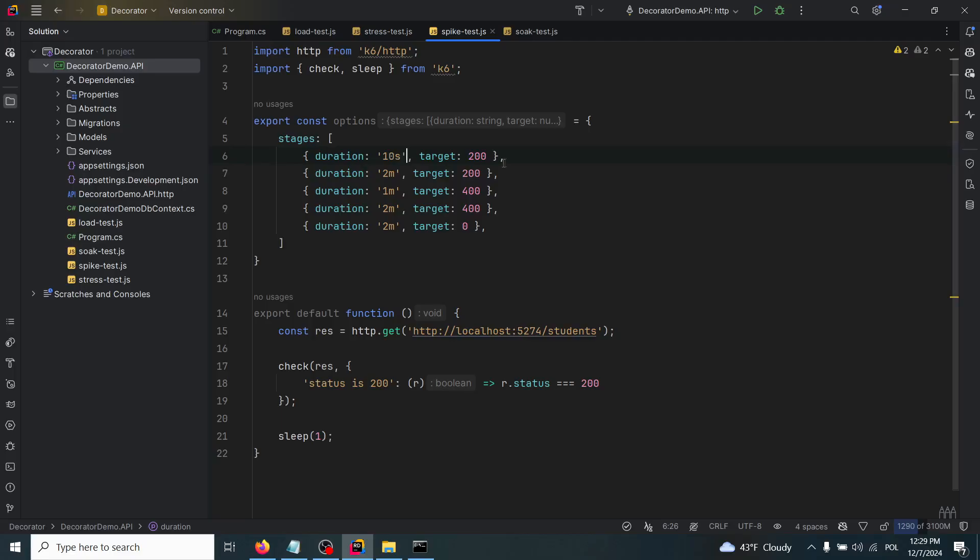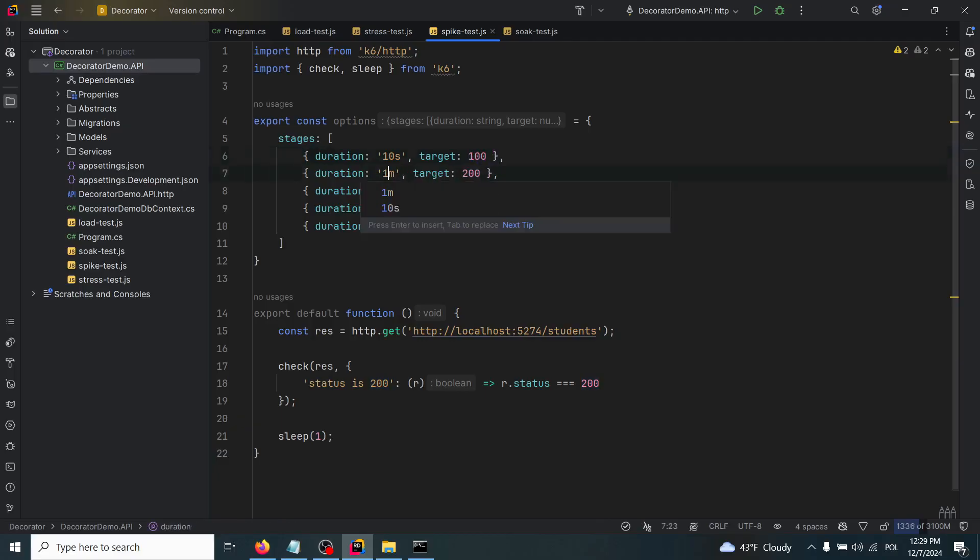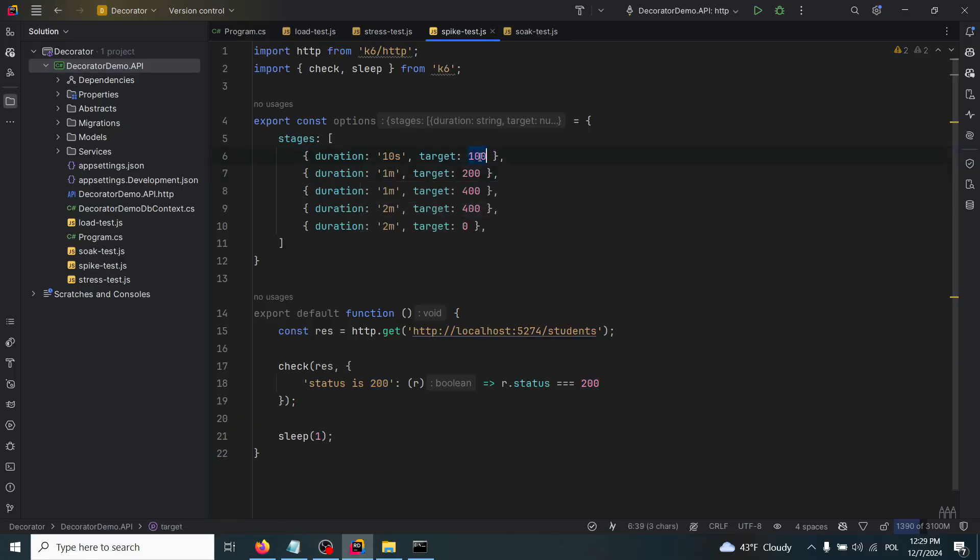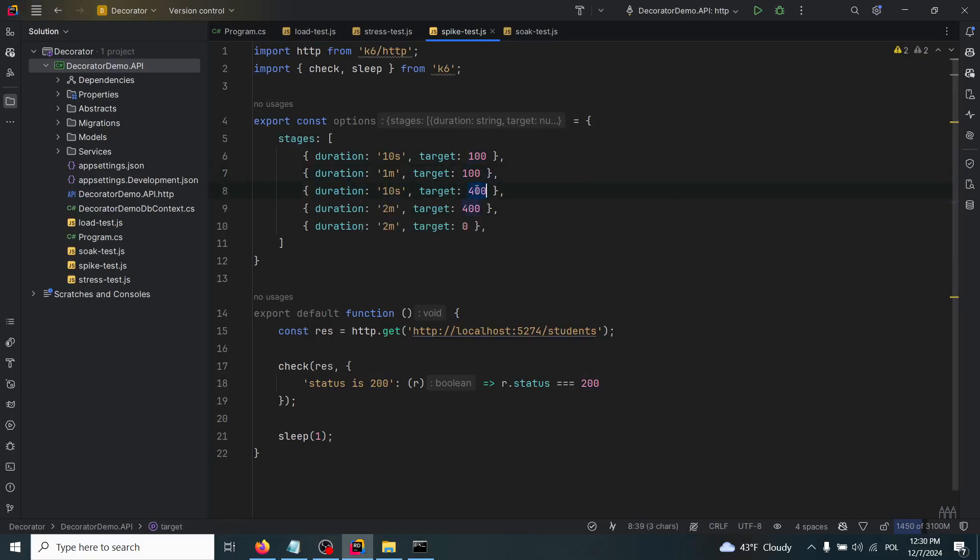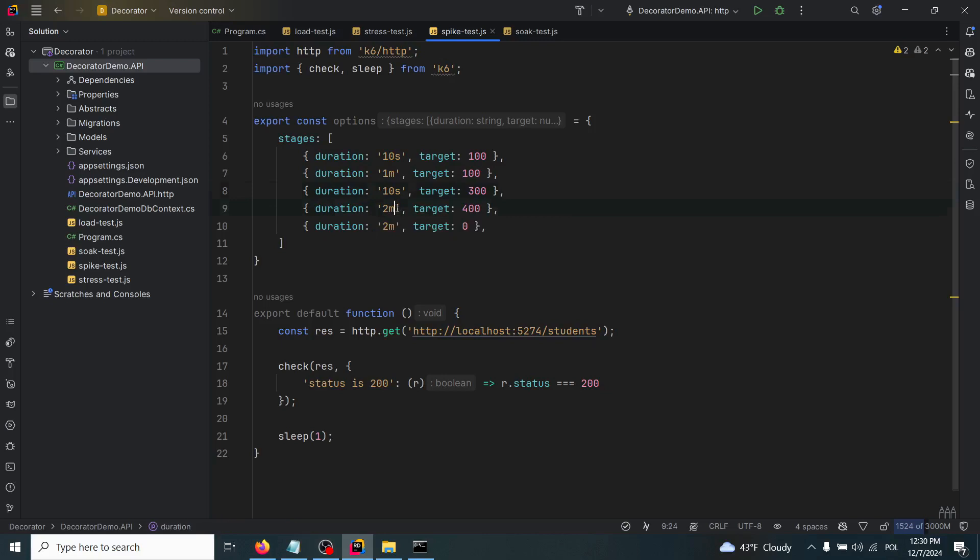Now we'll change only the stages. It will be for 10 seconds, it will increase to 100. Then it will keep those virtual users at 100 for one minute. Then it will be the spike in 10 seconds to, let's say, 300 users.